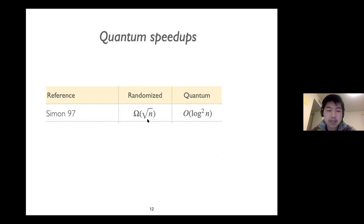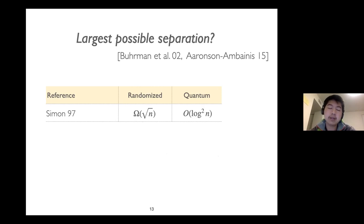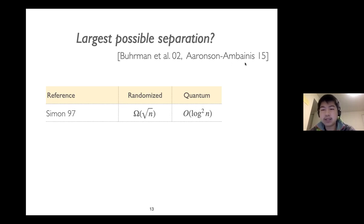Simon's work raises a natural follow-up question: what is the largest possible separation between randomized and quantum query complexity? For example, can we have an n versus constant separation between randomized and quantum query complexity? This question was first explicitly asked by Berman et al., and then by Aaronson and Ambainis.